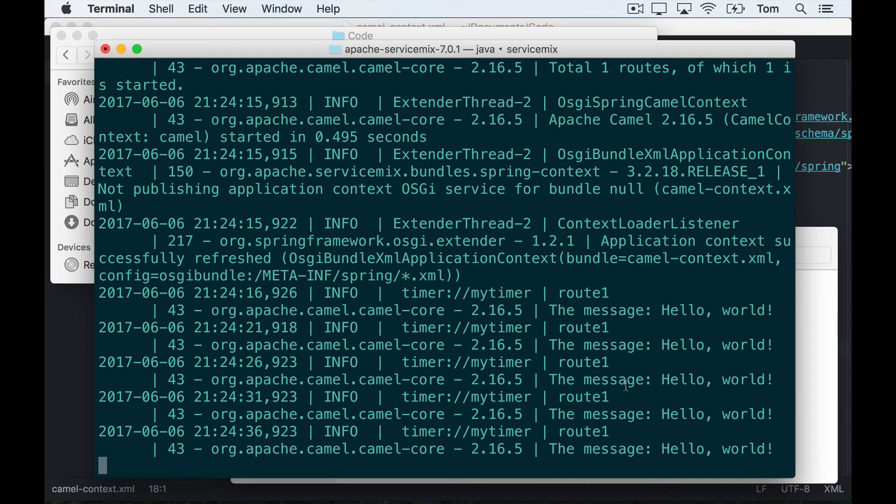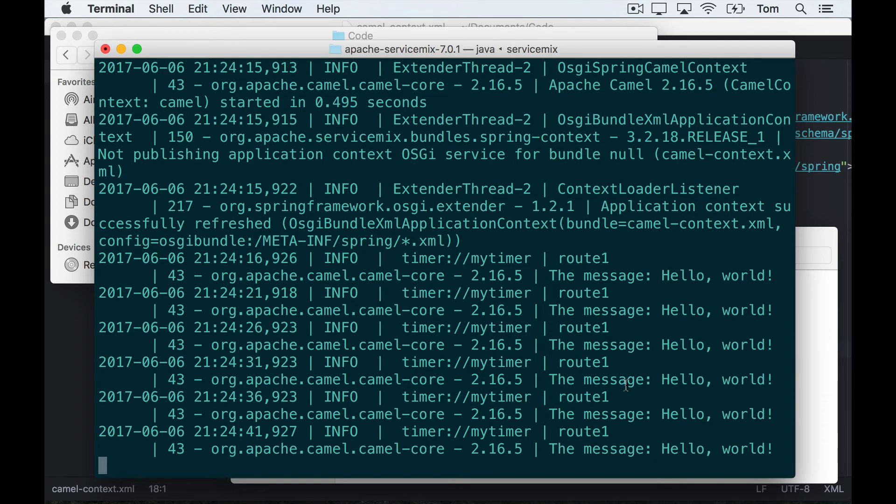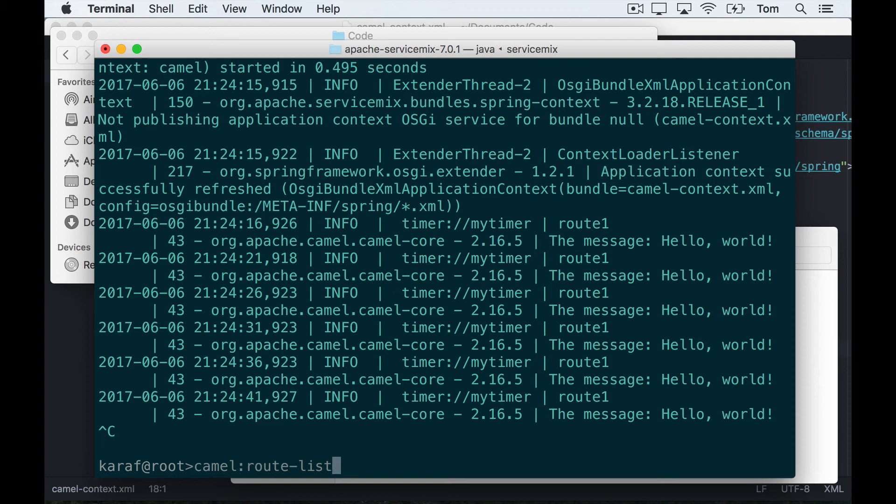If we wanted to confirm that another way, what I can do is Control-C to exit our log tail, and now if I run the same command that I ran before which is camel:route-list, there you can see it—route uptime 35 seconds.